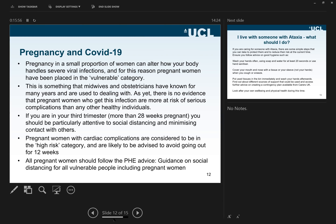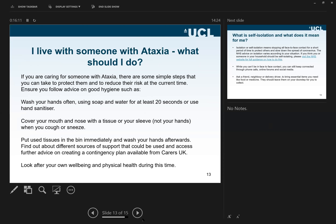A question from our patients: I live with someone with ataxia — what should I do? If you are caring for someone with ataxia, there are some simple steps that are paramount to protect them and reduce risk at this time. This involves following very strict hygiene rules.